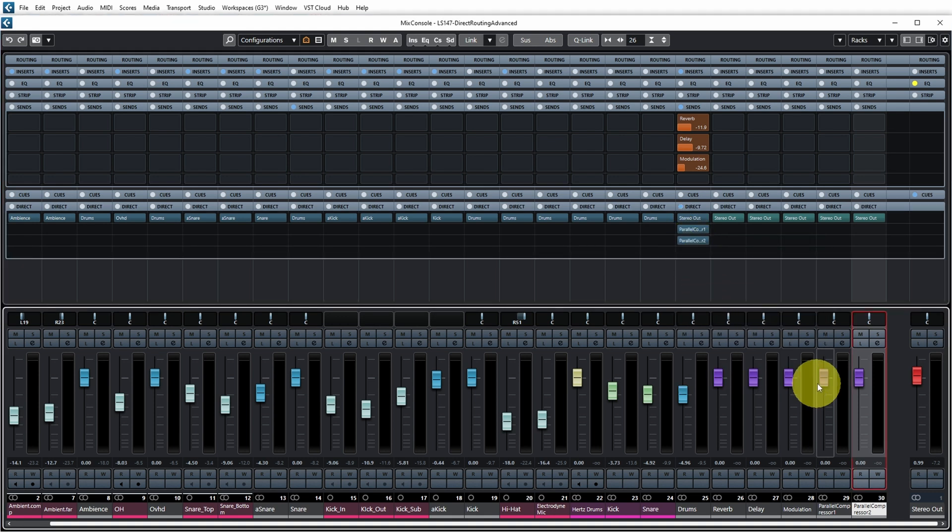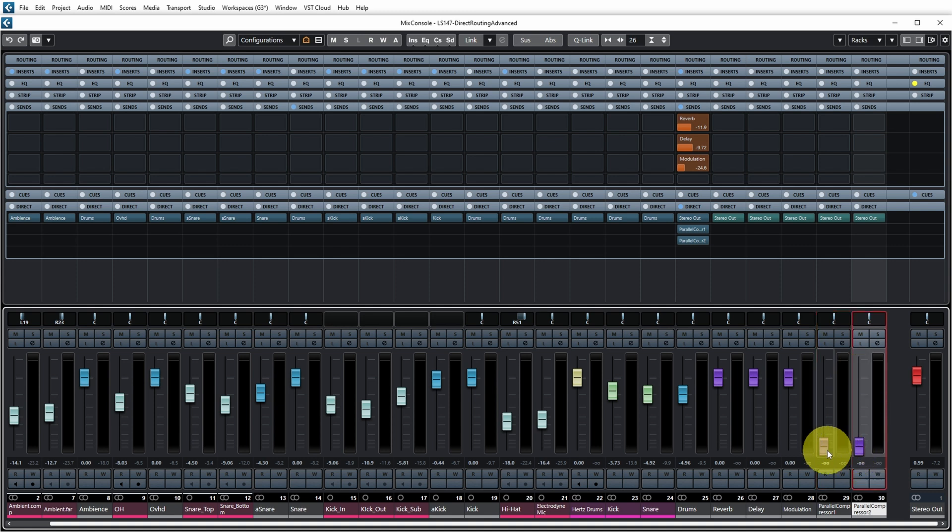And then you can use these faders over here to blend in the parallel signals at the amount that's appropriate for the mix. Now lines may become a little blurred between well what's an effect and what's a real parallel channel, but I can definitely see the use of this if you want to use parallel compression techniques like Michael Brauer does in his mixes for example where he uses a lot of parallel compression on various parts of the mix.